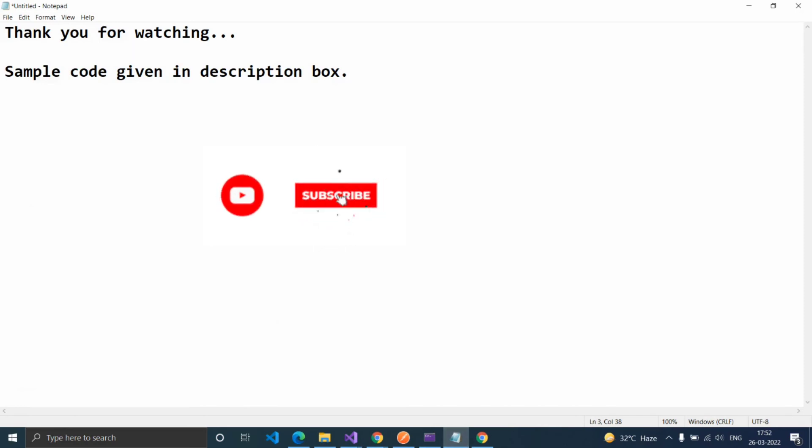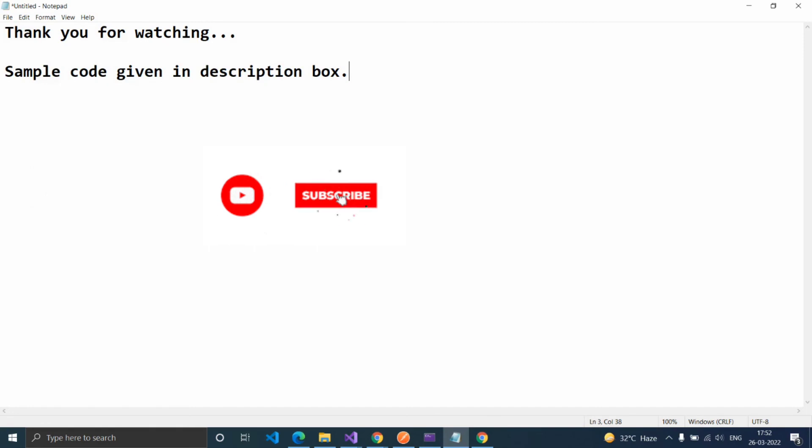Thank you for watching. Sample code is given in the description box. If you found this video helpful, please like and subscribe to my channel. Thank you.